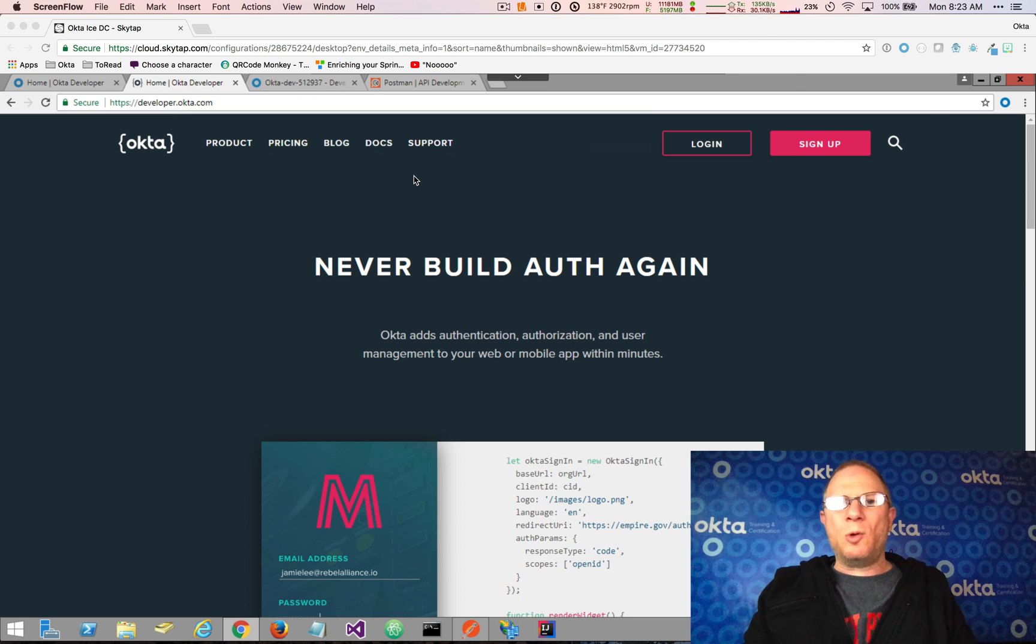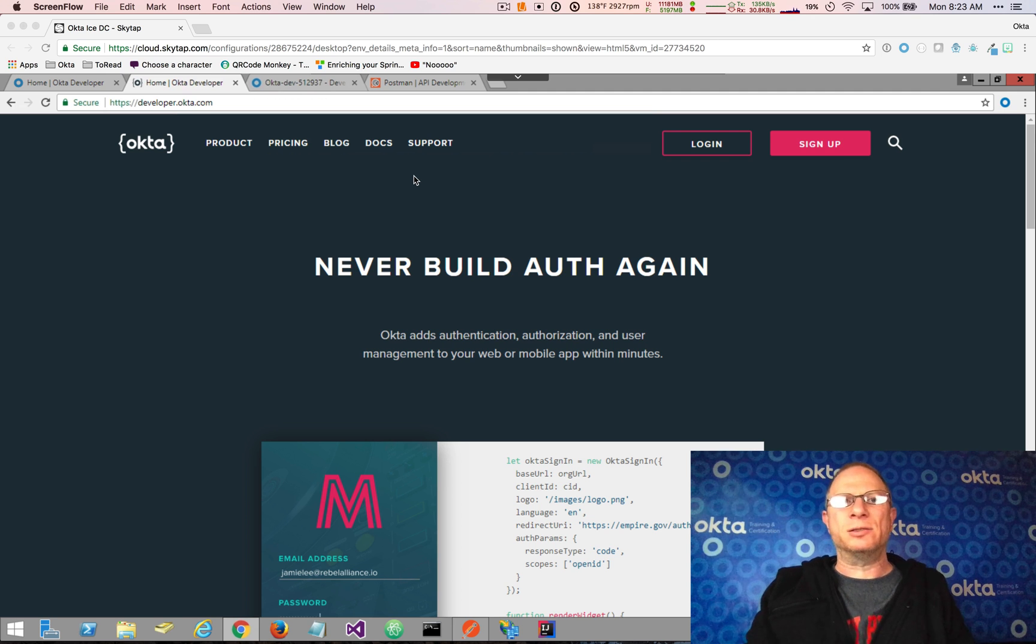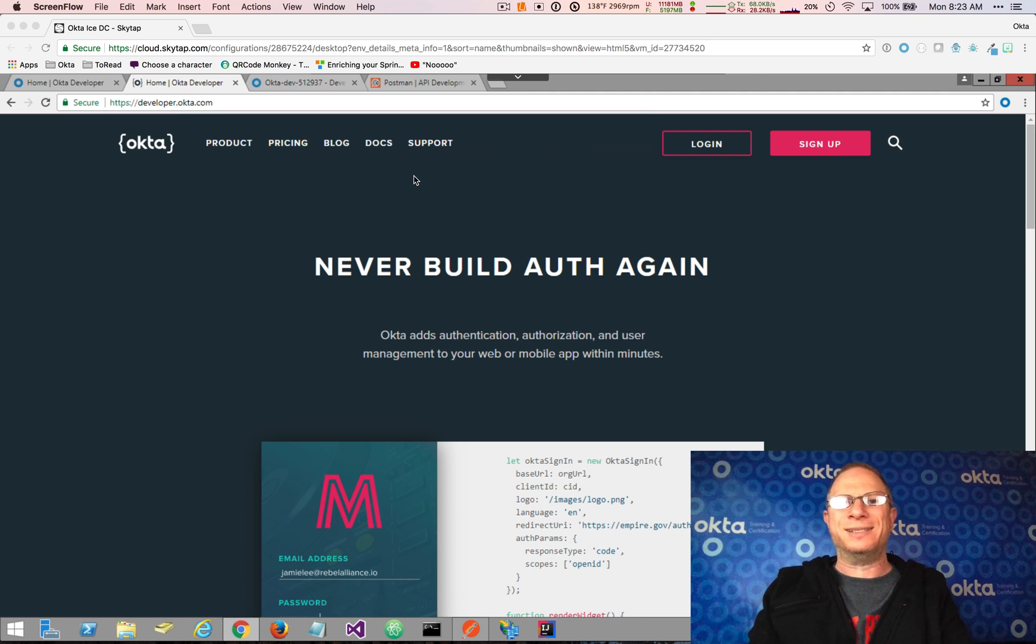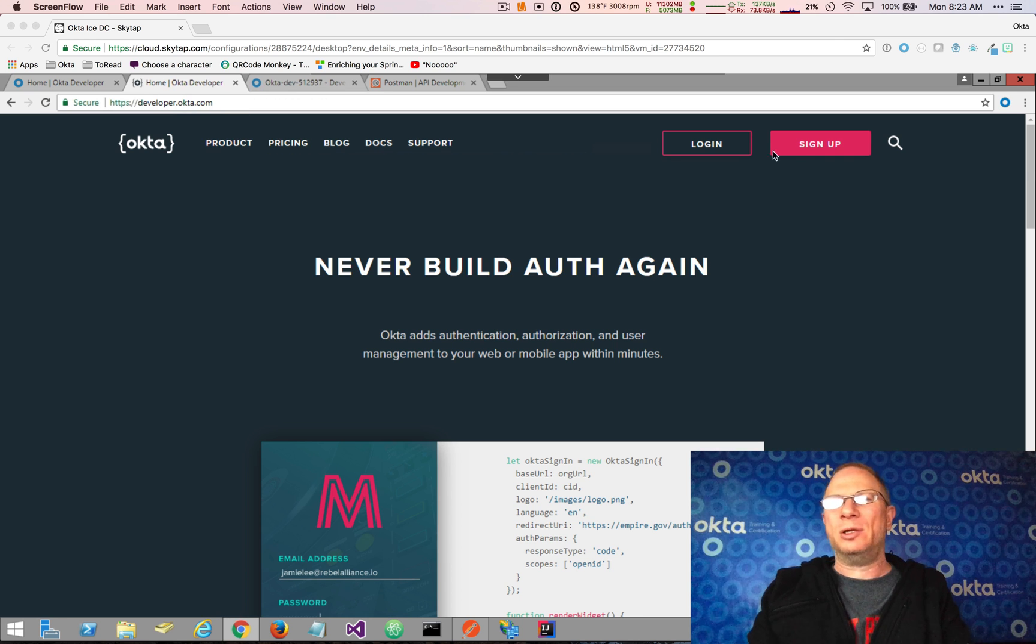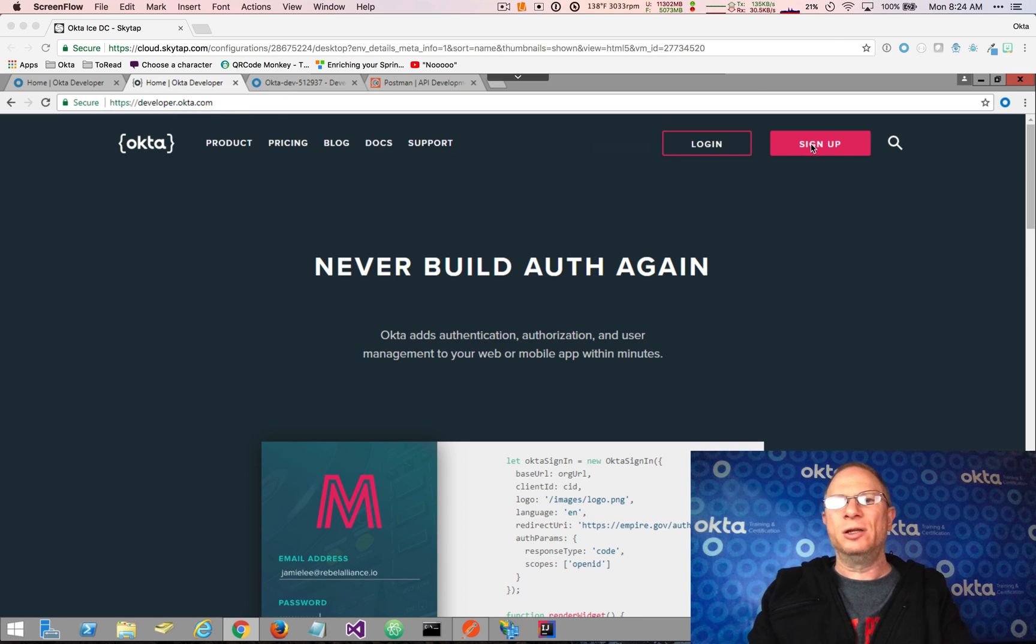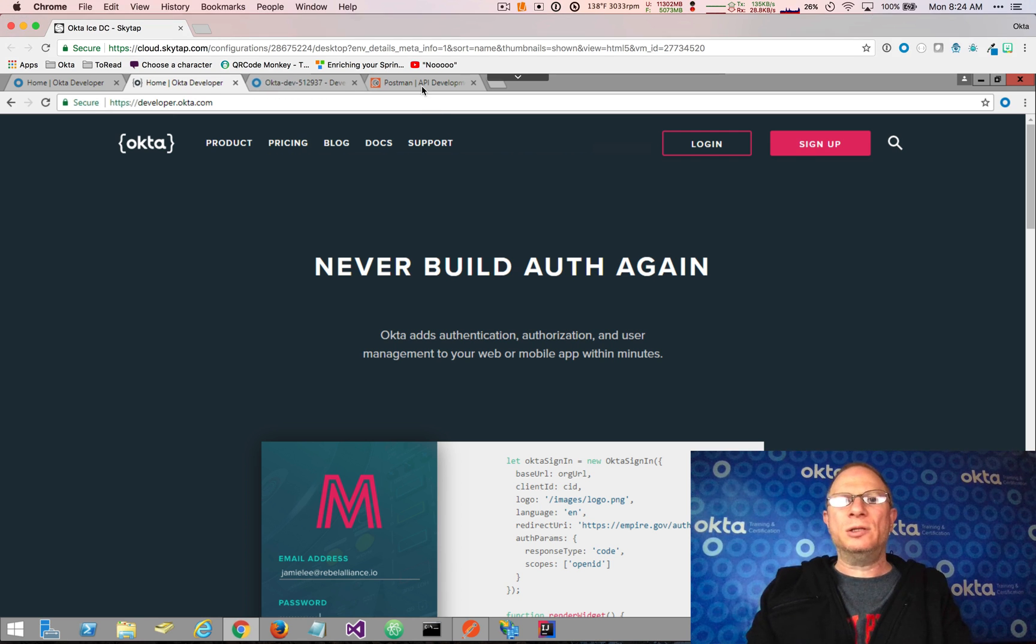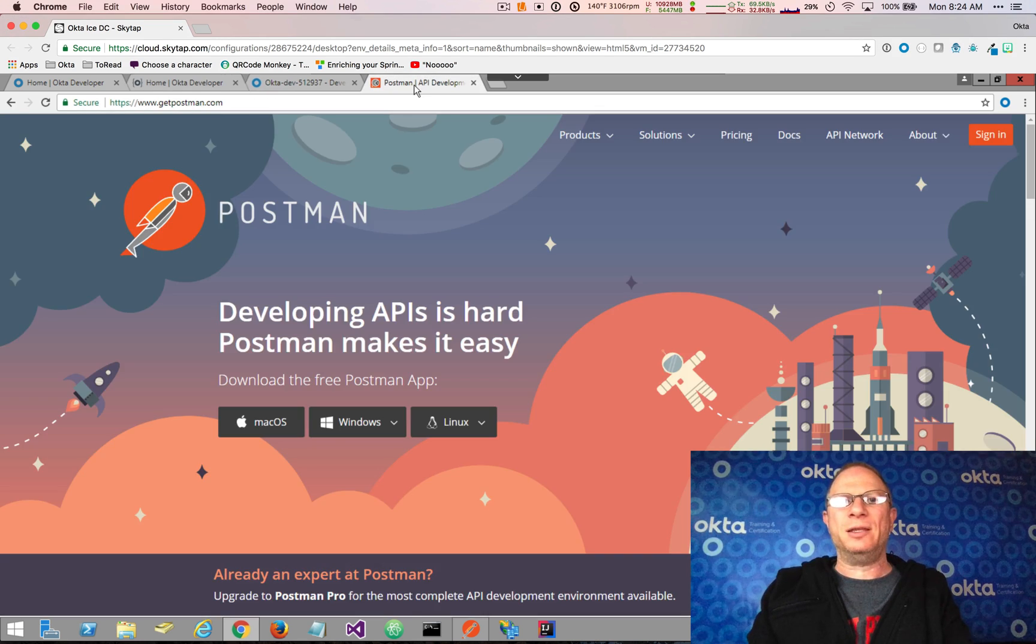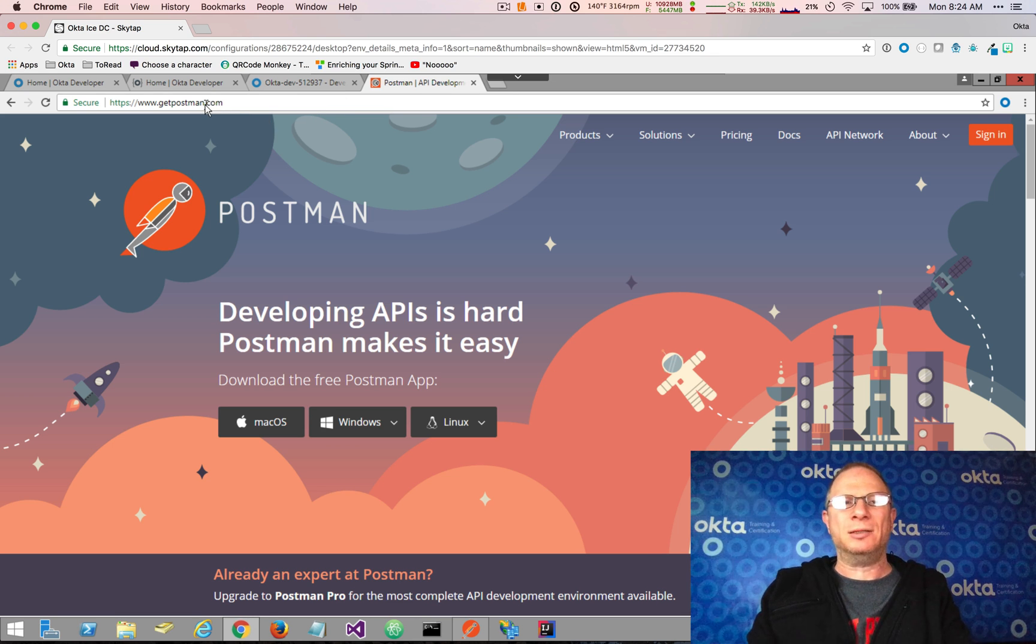There are only two requirements for you to do this demo yourself, and that is to have an Okta organization, which you can create at developer.okta.com. You can click on Sign Up and create your free developer account. And you'll also need a tool called Postman for making the API requests, and you can get that at getpostman.com.